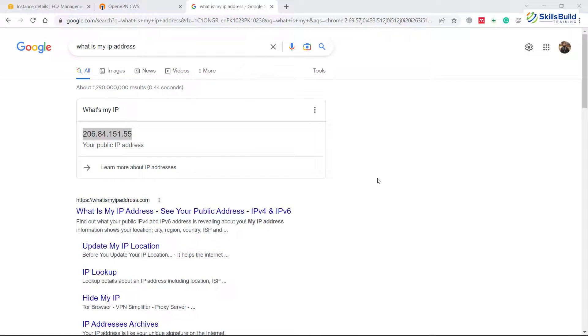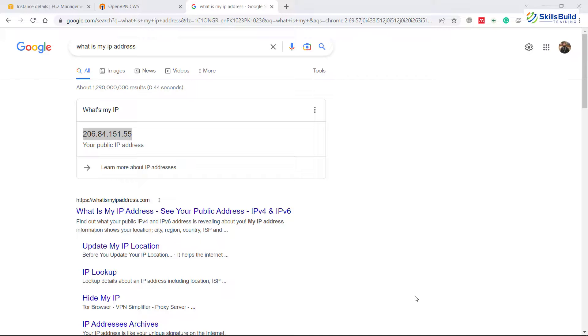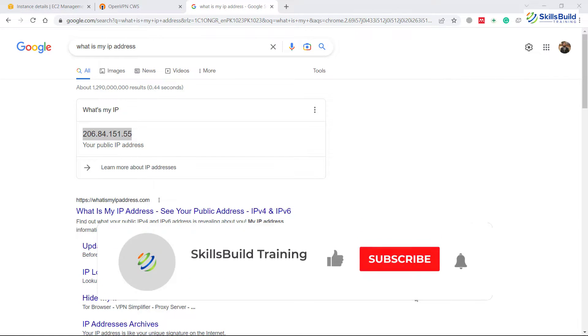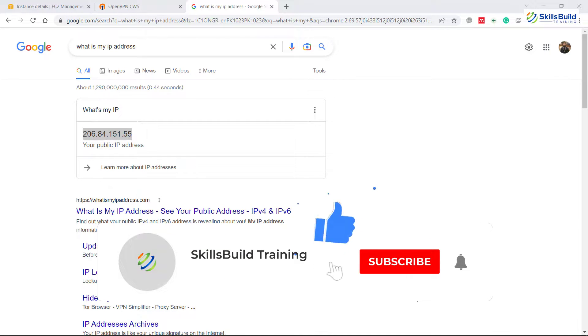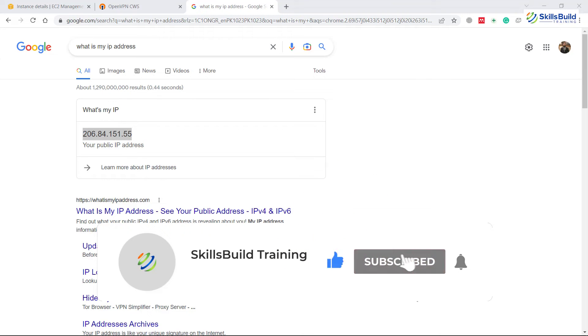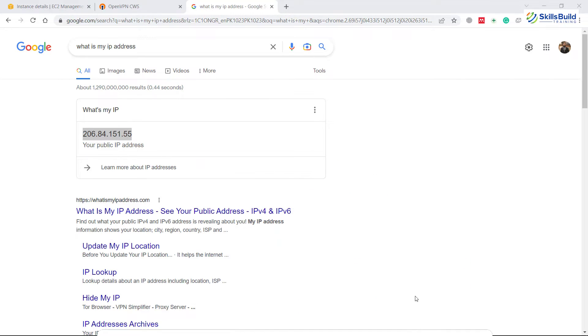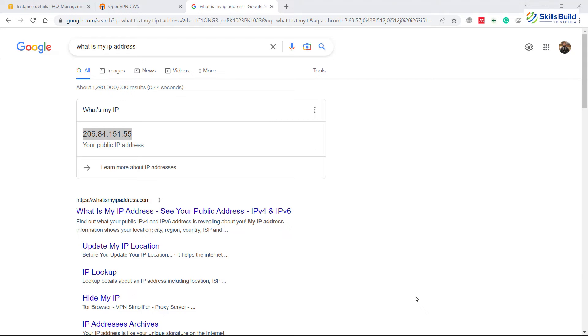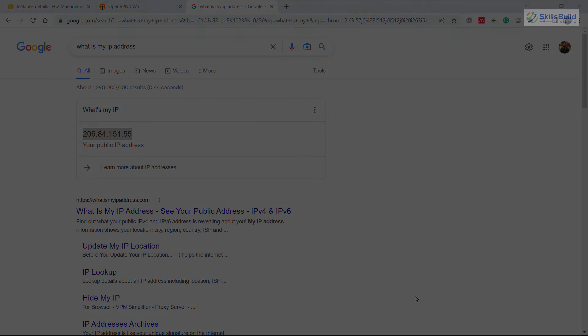So that was all about how you can create a VPN server on AWS cloud with the help of OpenVPN server. I hope now that you must have liked watching this particular video and I hope now that you must have learned a lot of new things in terms of creating your VPN servers. If that is the case please leave a like, subscribe and press the bell icon. I'll get back to you as soon as possible. If you have anything to ask please leave a comment below, I'll get back to you as soon as possible.